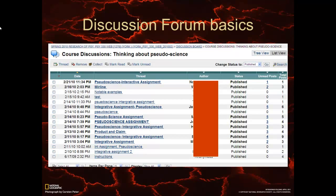Let's talk about some discussion forum basics. Here is what a discussion forum looks like, especially on Blackboard 8.